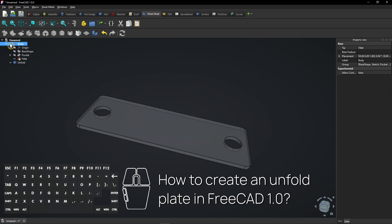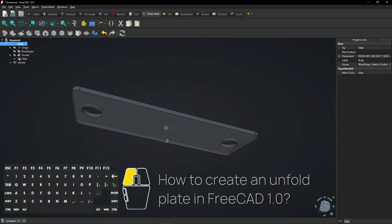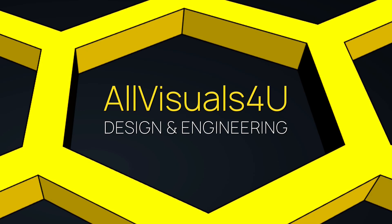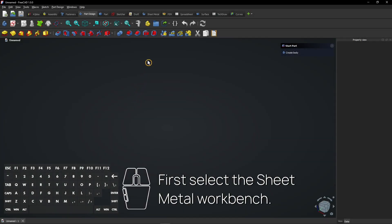How to create an unfold plate in FreeCAD 1.0. First select the sheet metal workbench.